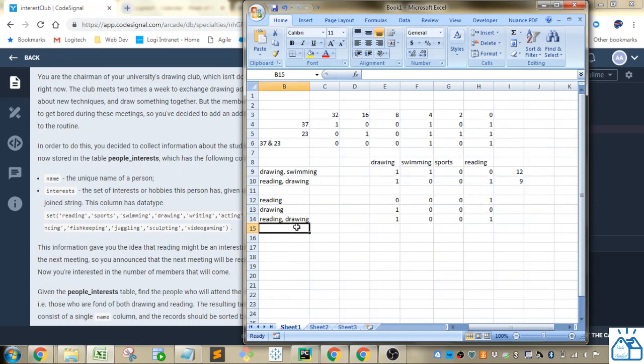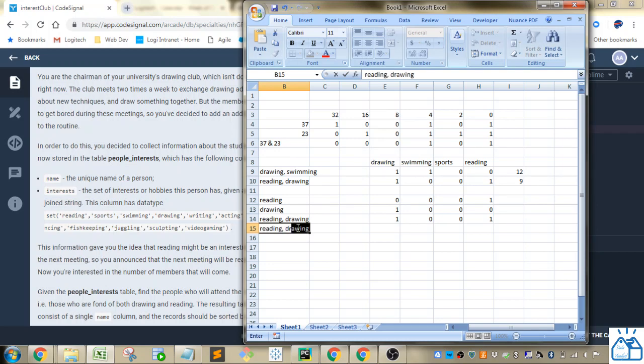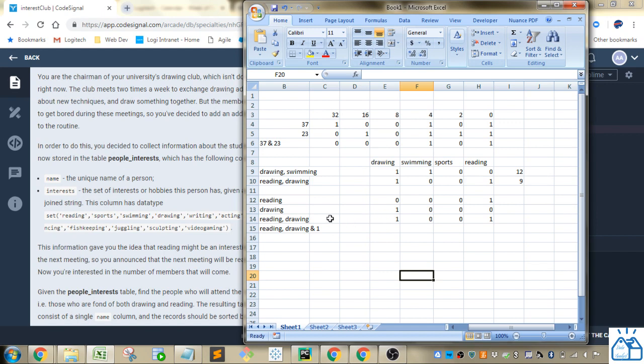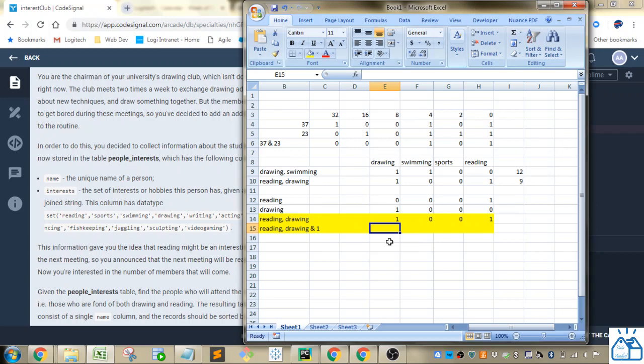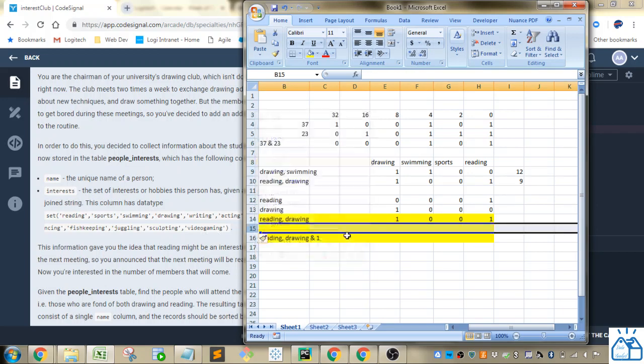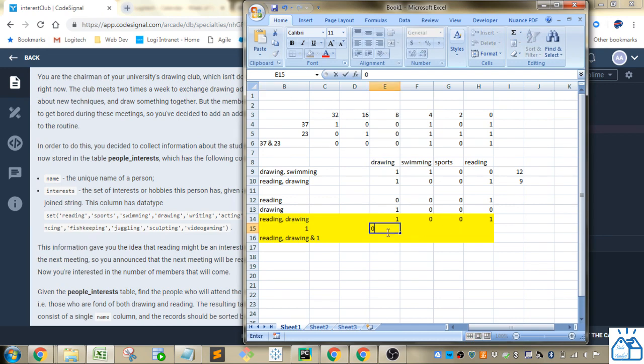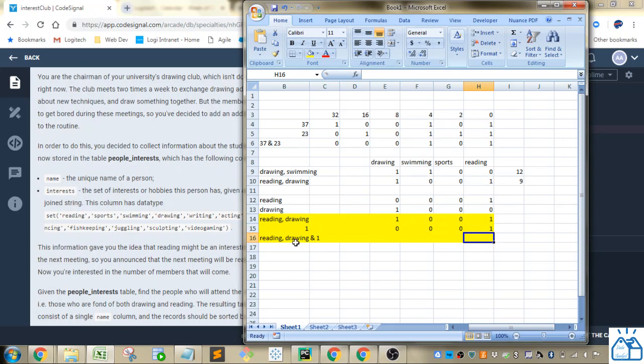So if we do anything, if we do this reading and drawing AND 1, what it's going to do is it's going to compare. So let's just look at these two rows here. Reading and drawing AND 1. So let's, so 1 would be, sorry. So if we just did 1, that's going to be 0, 0, 0, 1.